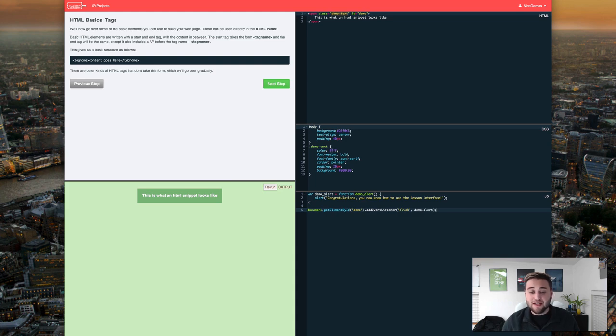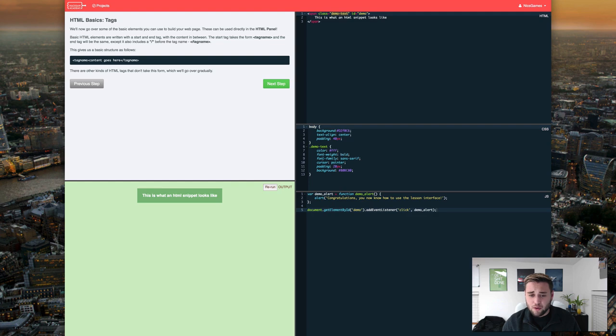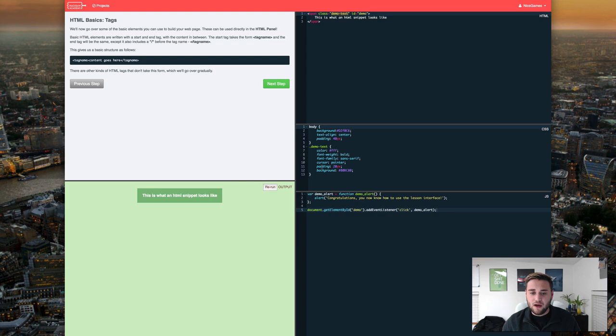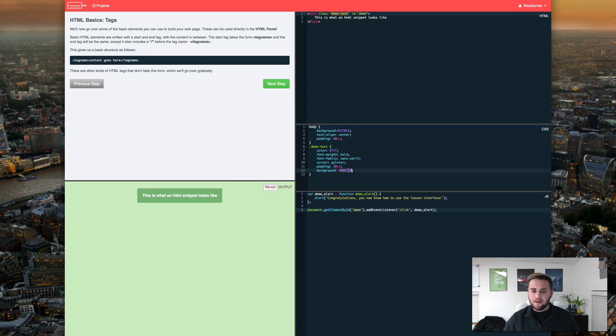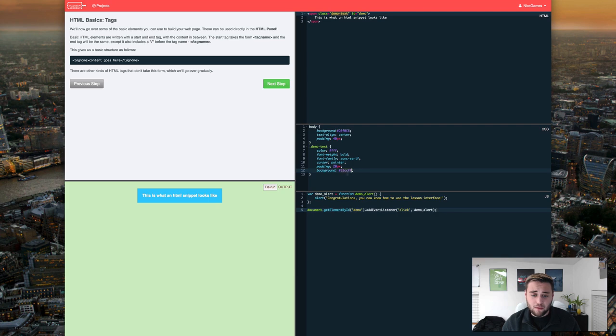So as you can see down here we have the FFF which is essentially just telling the code to make the text white. Then we have what type of styling we want the text to be which would be bold as well as sans serif. We also want the cursor to be the pointer. Padding to be 20px and the background to be that color which is a little bit darker of a green. For example we could come in here and change it to 33ccff. It's going to look horrible but it's going to do what we just told it to do.